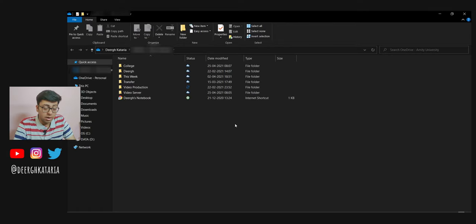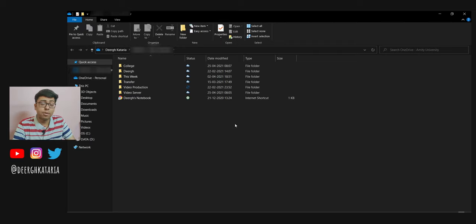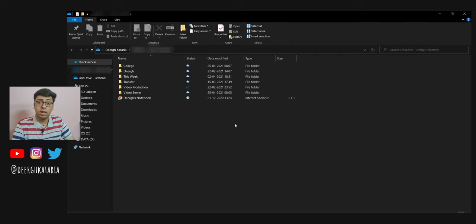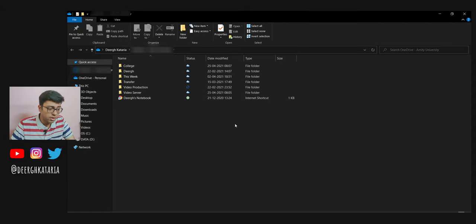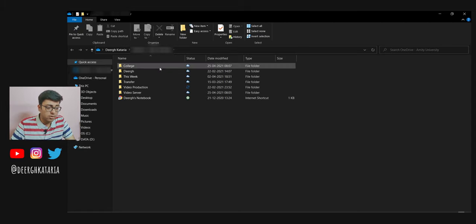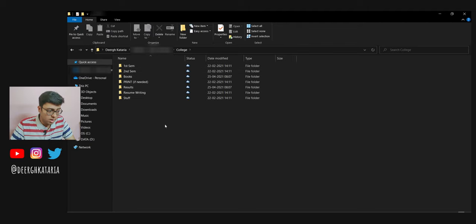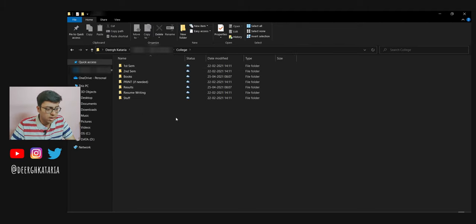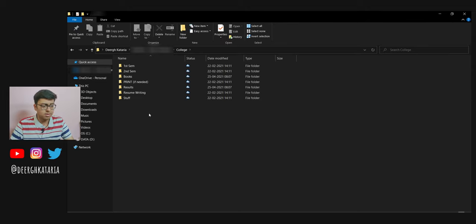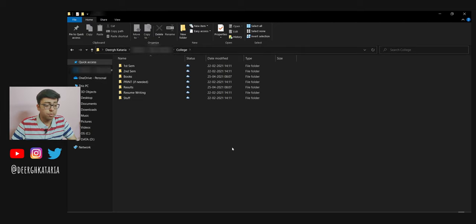As far as cloud storage is concerned, the app that I use is Microsoft's OneDrive. On my university account, I have about a terabyte, even more than that, 1050 gigabytes. I have made all of these folders inside of that. I have this college folder with all my stuff. My first semester, second semester, just files inside of that, the books, the print documents, the results, resume writing, and a bunch of stuff, my personal information.